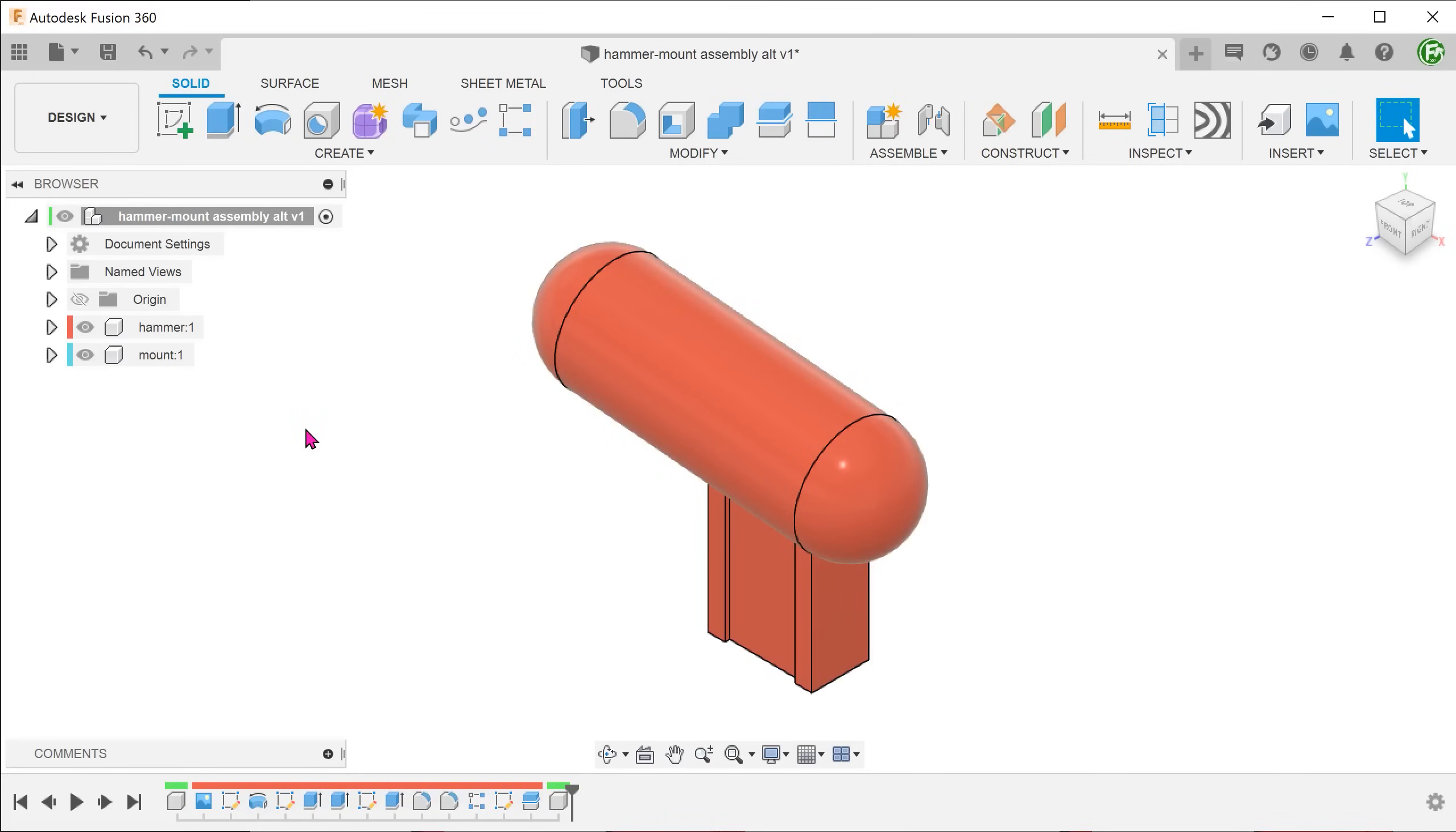Speaking of shell, you can also consider using the shell command. Returning to the point where the mount component was first created, if we attempt to create a shell directly on the hammer body, we will lose the original body. There is no option to keep the original body in the shell command.